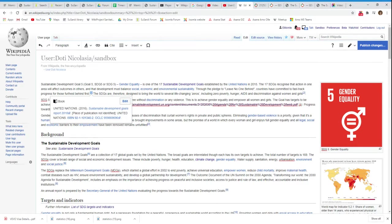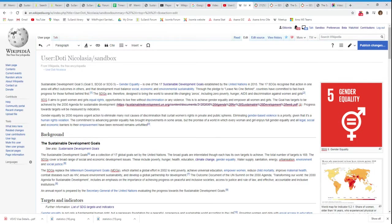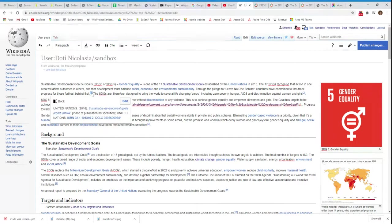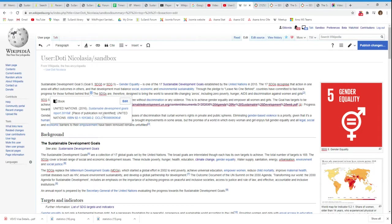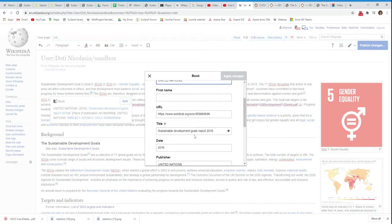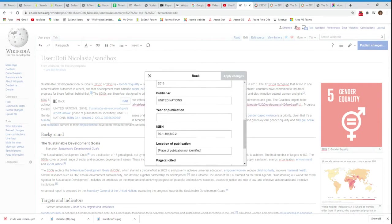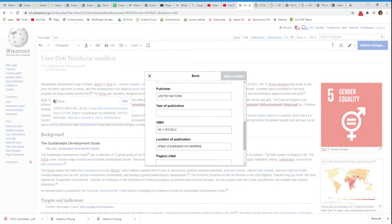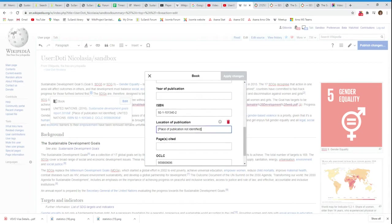And you can go insert, or you have to go insert, and here it is. So here's my reference. Now sometimes you have to fine-tune it a bit. As you can see, it says here place of publication not identified. So you can click on edit and then you put here location of publication.